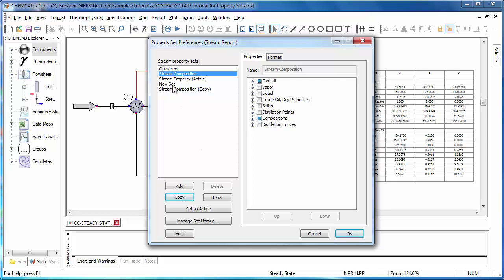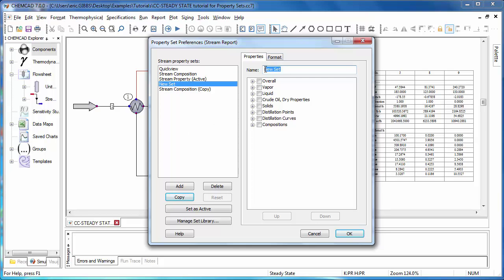First, I'll select the property set that I'd like to change, and I'll just give this one a new name. I'll call it example. And then, using the right pane, by expanding categories and using the check boxes, I can select all the properties I'd like to see when I use this report template.